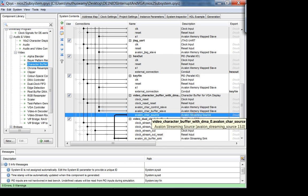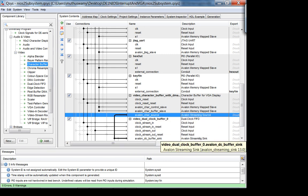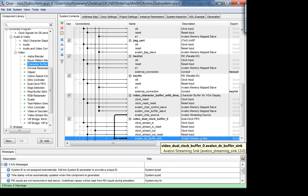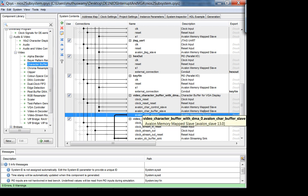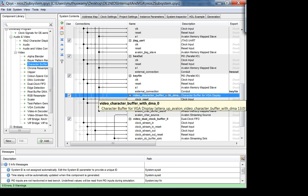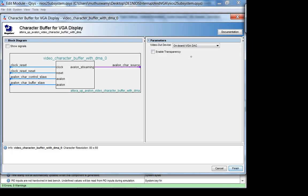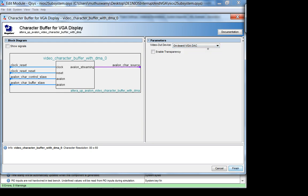The output of the character buffer is basically a stream that you write to the VGA. It's a streaming source that must connect to an Avalon streaming sink — you can't connect a streaming source to a memory-mapped slave because they're incompatible protocols. To configure it: there's almost nothing to change except enabling transparency if desired, and choosing the onboard VGA DAC. The character resolution is 80 columns by 60 rows.